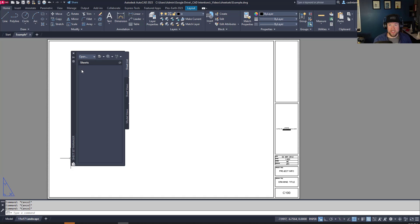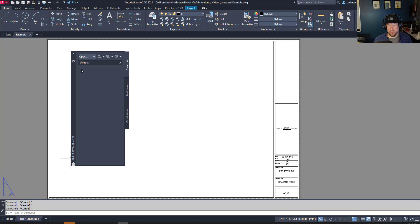The Sheet Set Manager is going to allow you to edit properties within your drawings and batch plot a handful of different layouts or sheets all from a single menu. This is super helpful if you have large projects with multiple drawings and sets — it's going to allow you to keep track of them all through this list without having to open each individual DWG.